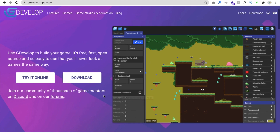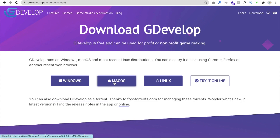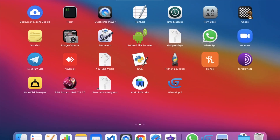Open any browser and type 'gdevelop', then open 'gdevelop-app.com'. You'll see 'Try it online' and 'Download'. Click the Download button. For Windows, Mac OS, or Linux — download the appropriate version. It's around 137MB. I've already downloaded and installed it. Installation is simple: double-click and click Next through the wizard.